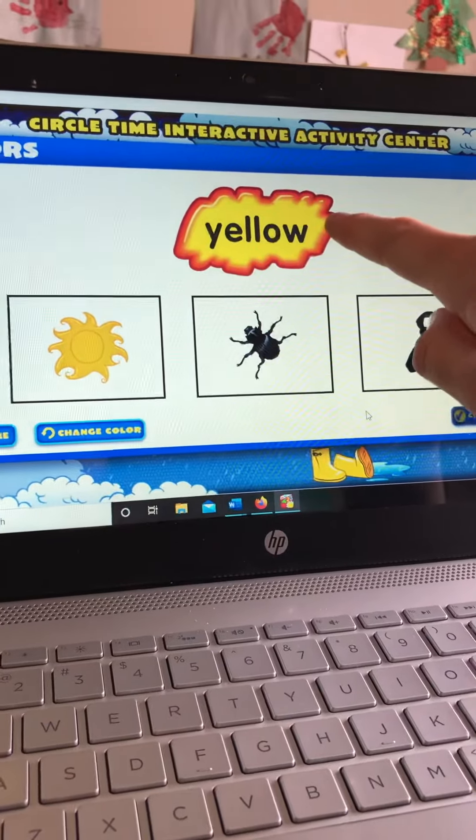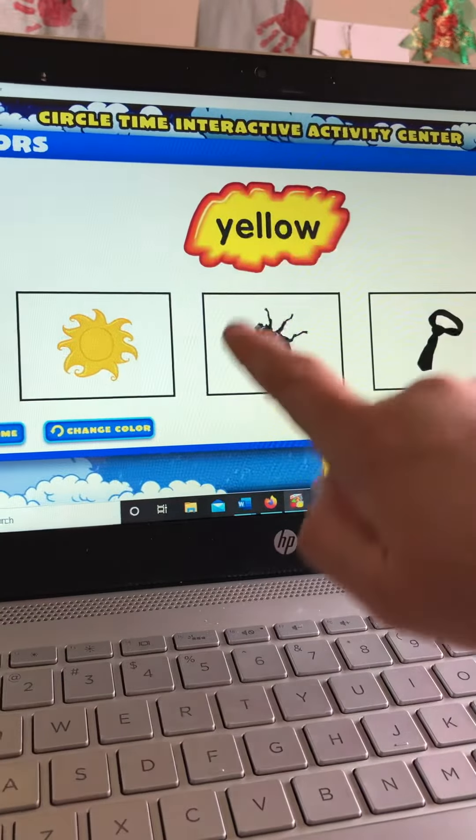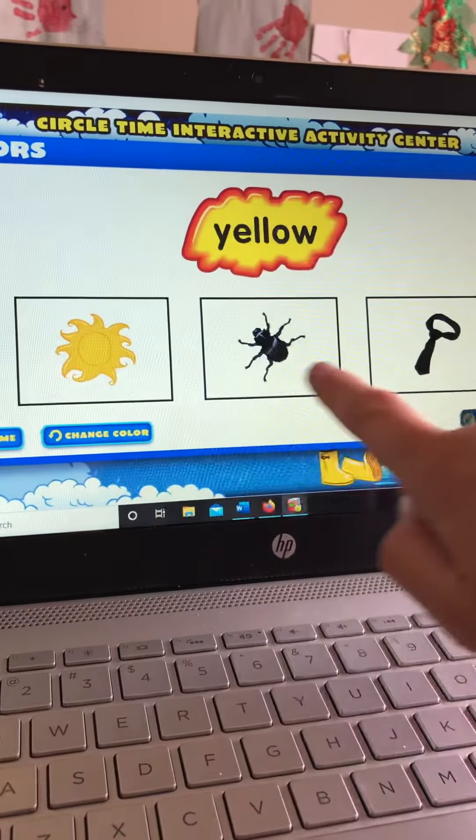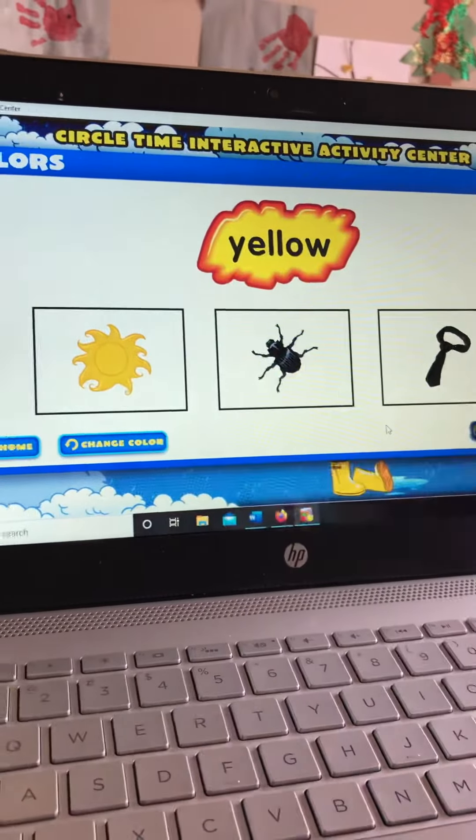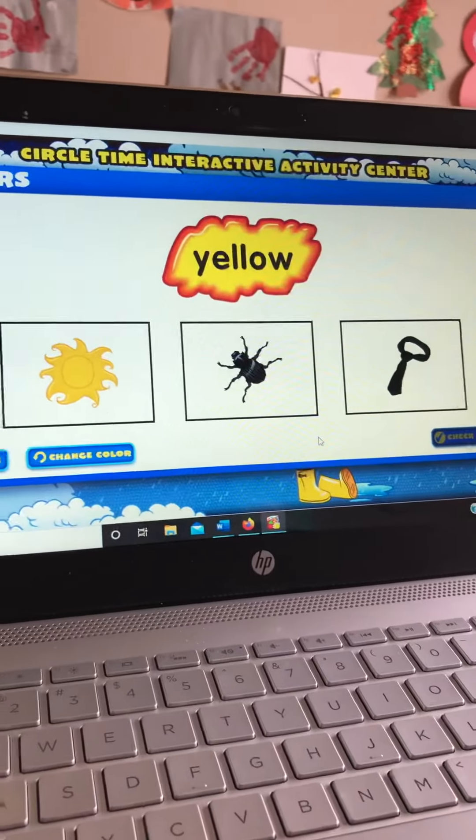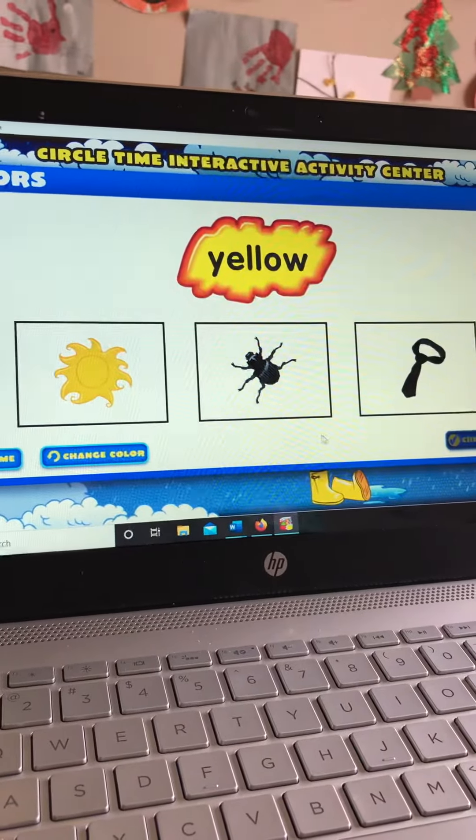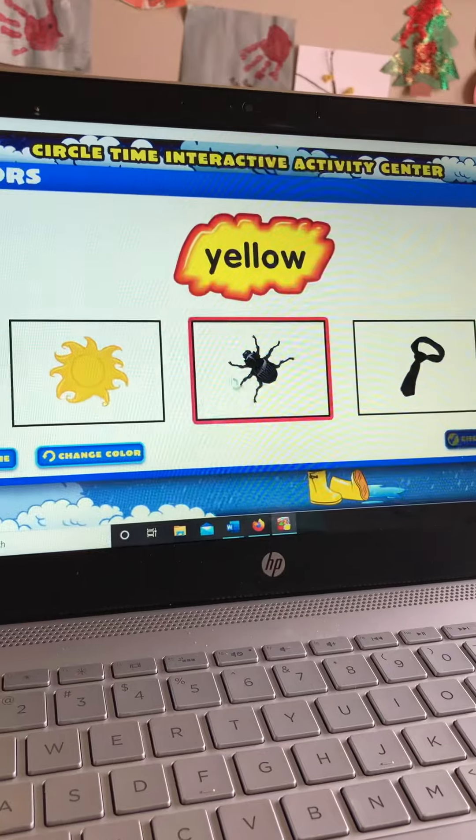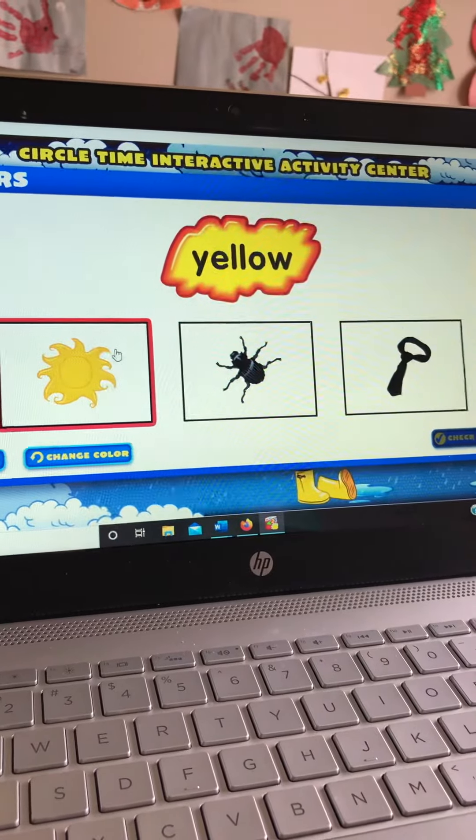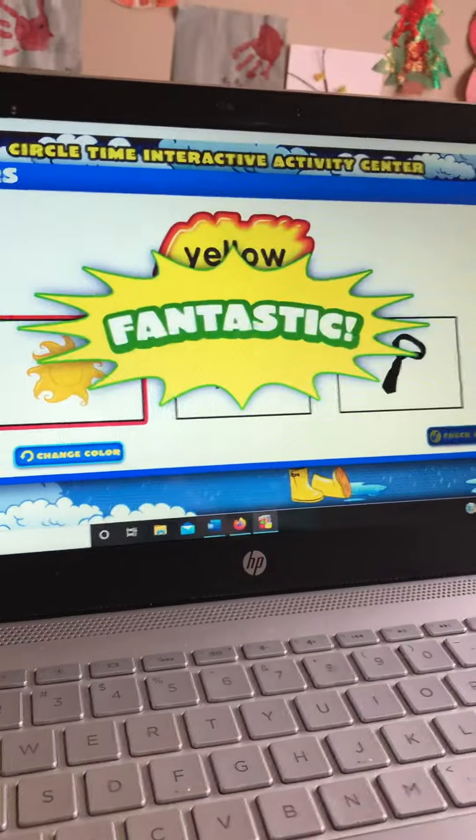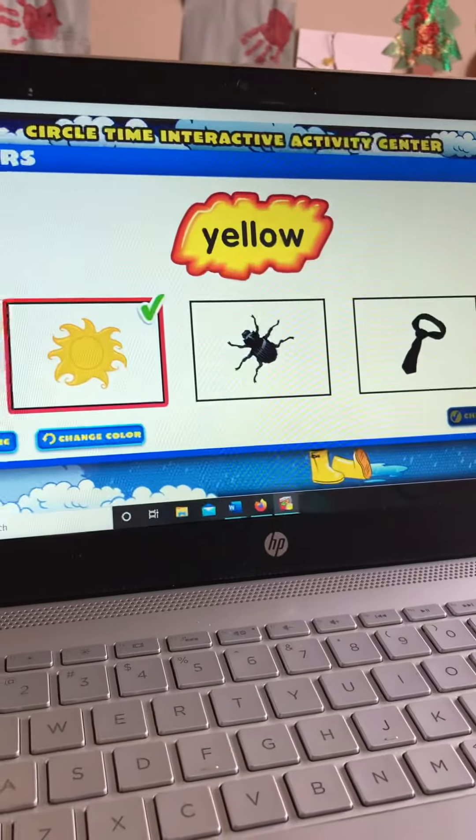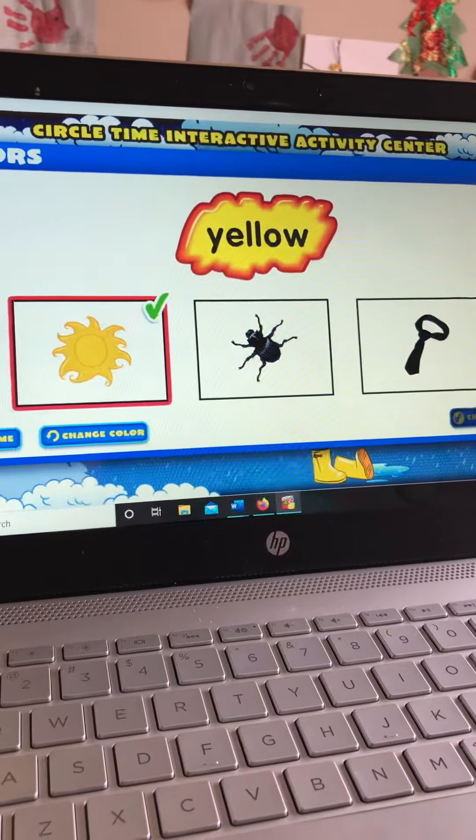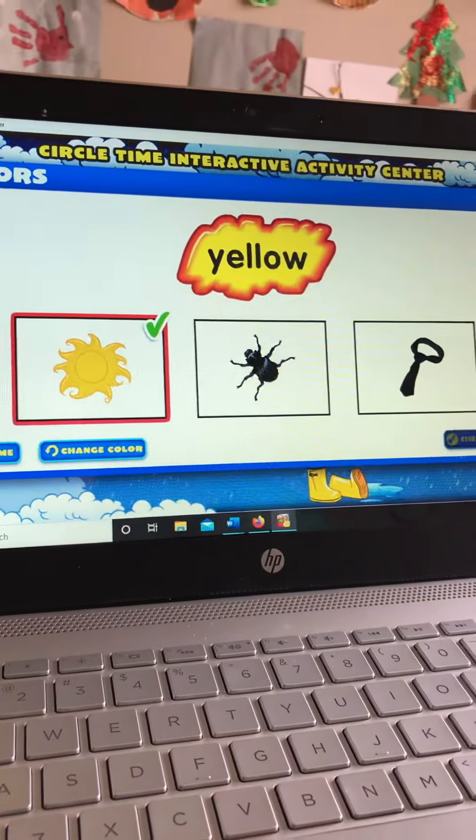We are going to find the same yellow picture on the bottom. Which picture is yellow? The sun is yellow. Sun. Fantastic! The color of the sun is yellow.